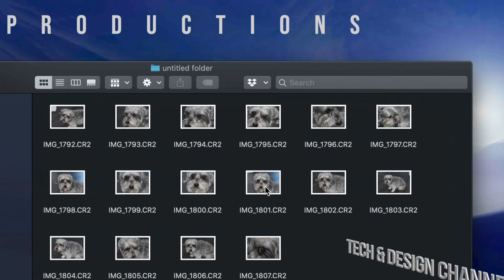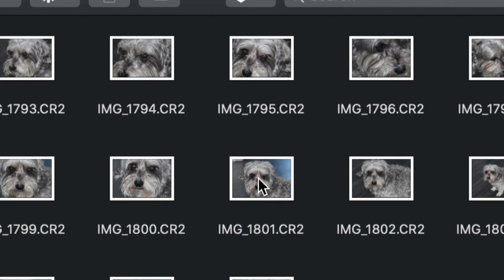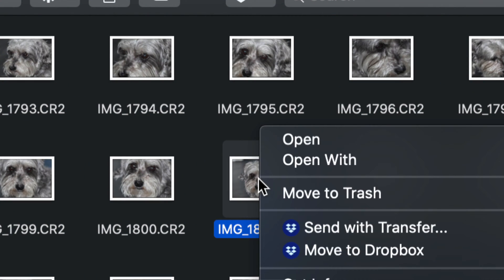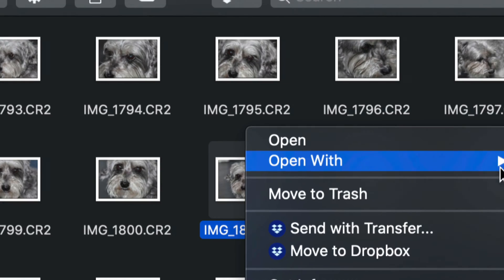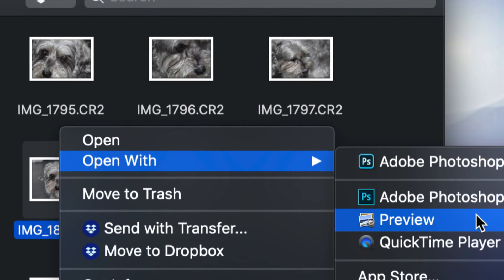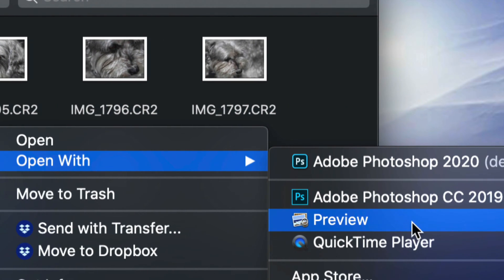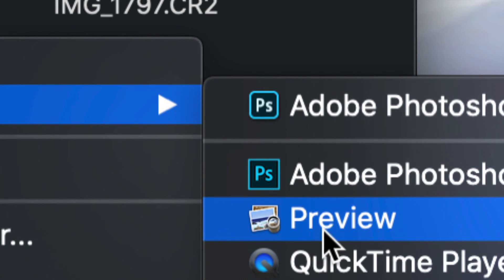To get started, let's just right-click on any of these raw images. I'm going to right-click on this one and open with. I'm going to select Preview, which is something that's installed on all your Macs. I'm going to open that up.